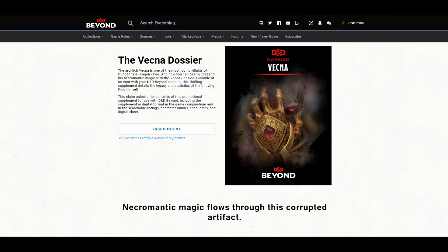The Archlich Vecna is one of the most iconic villains of Dungeons & Dragons lore. And now you can bear witness to his necromantic magic with the Vecna Dossier. Available at no cost with your D&D Beyond account, this thrilling supplement details the legacy and statistics of the Undying King himself. I want to take a little bit closer look at this document.